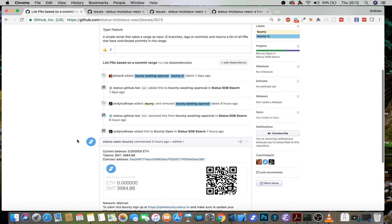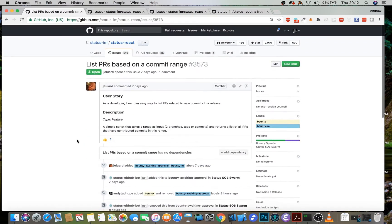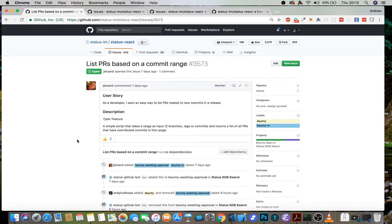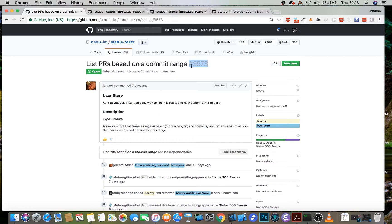So I want to fix this bounty. How do I go about doing that? I need to submit a pull request to the status react repo that contains the text fixes and then the number of the issue that it fixes. So in this case, it'd be fixes hashtag 3573. So I want to quickly take you through how to most easily submit a pull request, because this is sometimes not obvious for people that haven't used GitHub before.